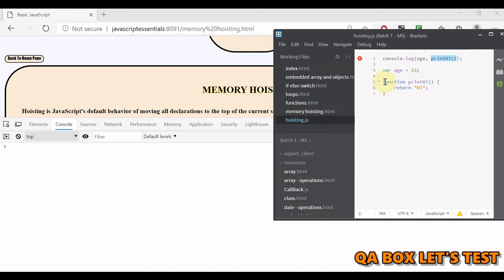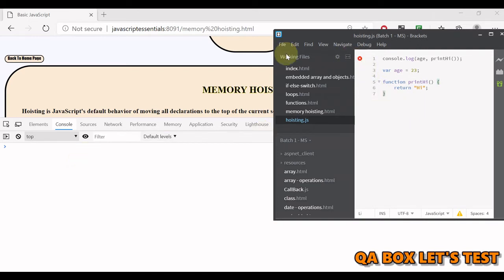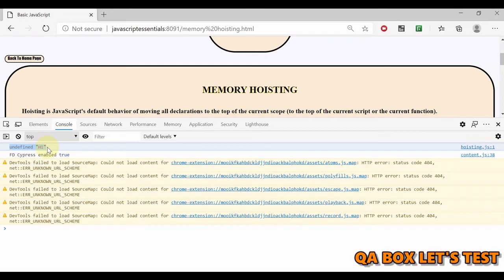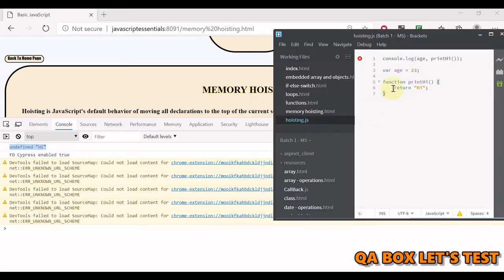I'm also invoking a function which is defined at the bottom, after this line. Let's see what will happen if we execute this. I'm saving this and reloading the page. We'll see that we get undefined followed by 'hi'. 'Hi' is the outcome of this function.